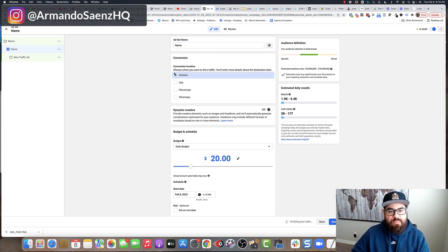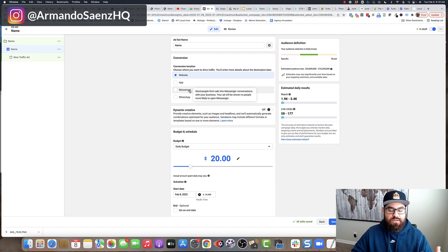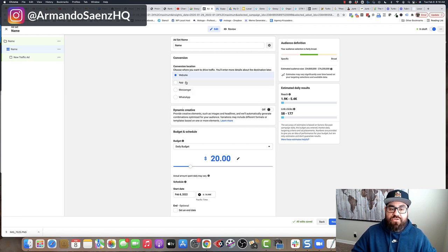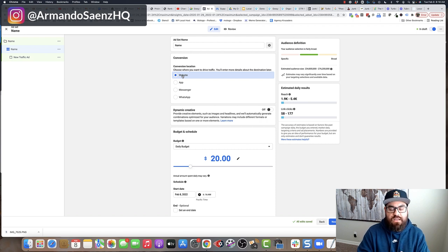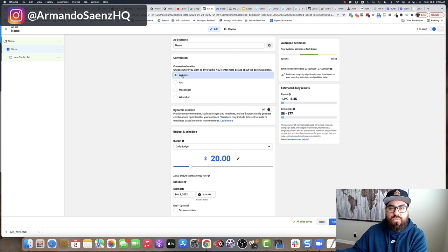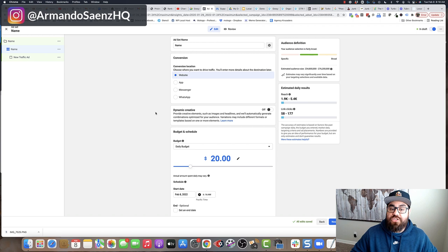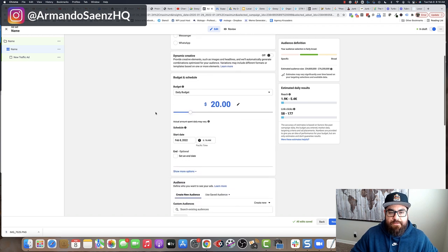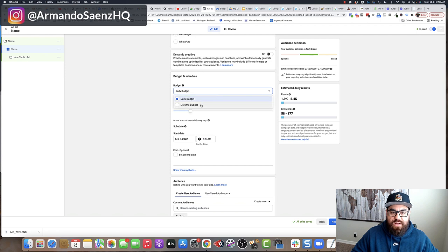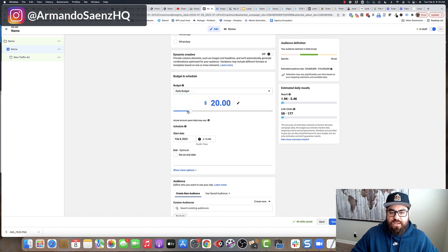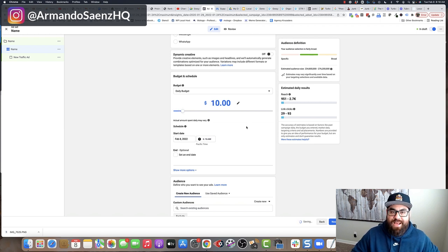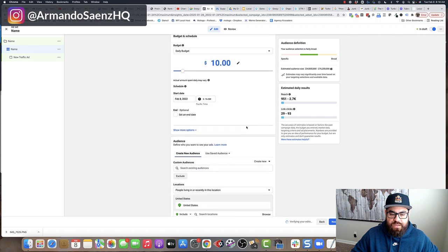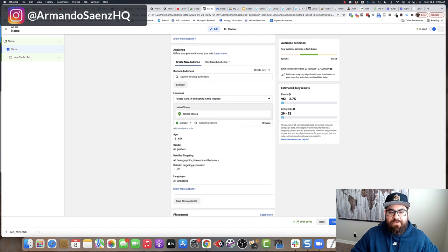Because I selected traffic, I've got just these options as my conversions objectives. That means website traffic, app, messenger, or WhatsApp. In this case, I'm just going to leave website alone because I want to send traffic to a website for this training. Dynamic creative, I'm going to turn off. In budget, this is where you'll select whether you want a lifetime or a daily budget. You can use this little slider here that wasn't available before. So once you do that, you're going to come down here to audiences.